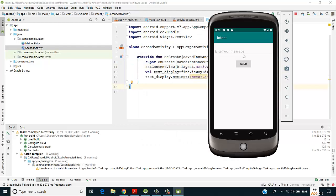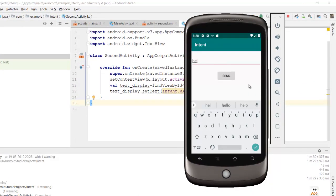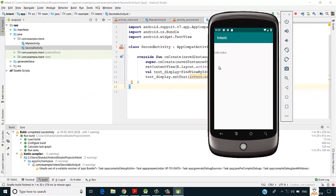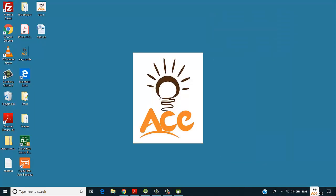Let's save and run the application. Here is our app — let's enter a message: 'Hello folks'. Click on Send, and it displays 'Hello folks' on the next activity. This is how data is passed from one activity to another using intent in Android. That's it for this video — thank you so much for watching and don't forget to subscribe.